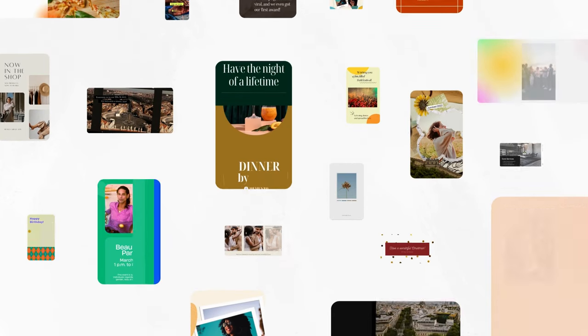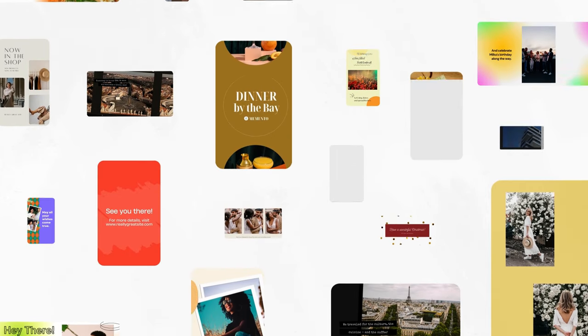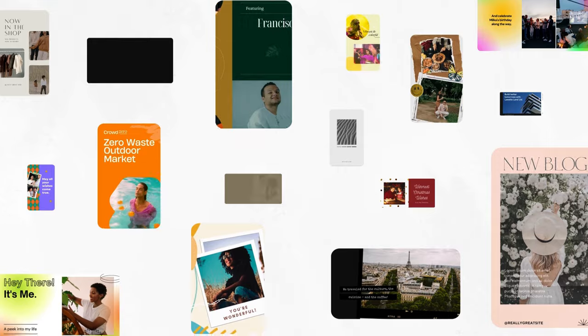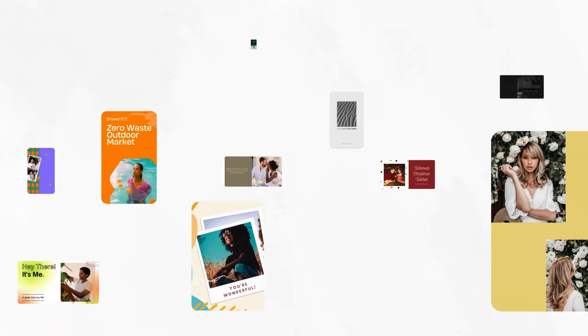Canva has about 4,500 photo video templates, ready to go and completely customizable. It's so easy — you can even edit this on the go.